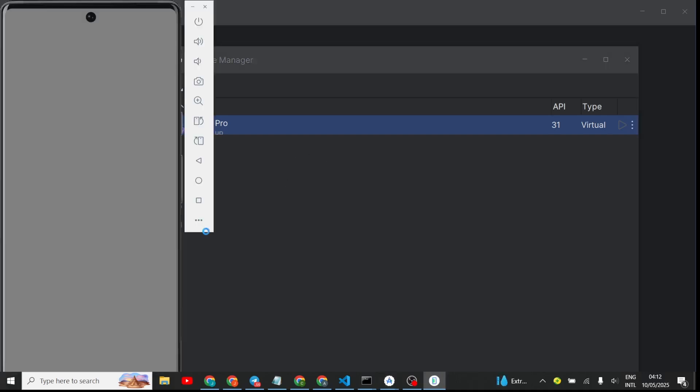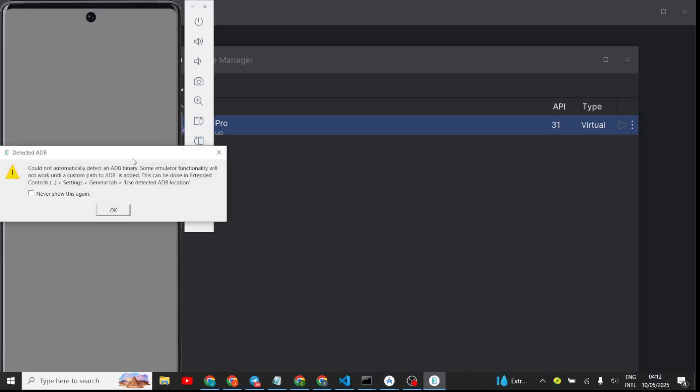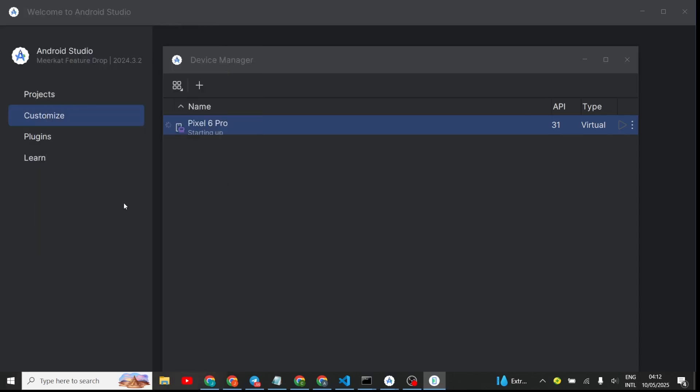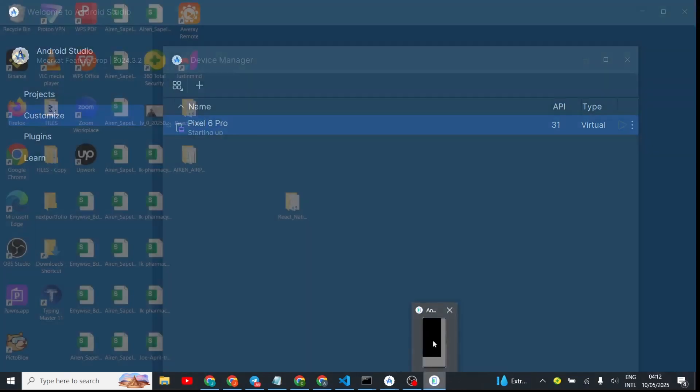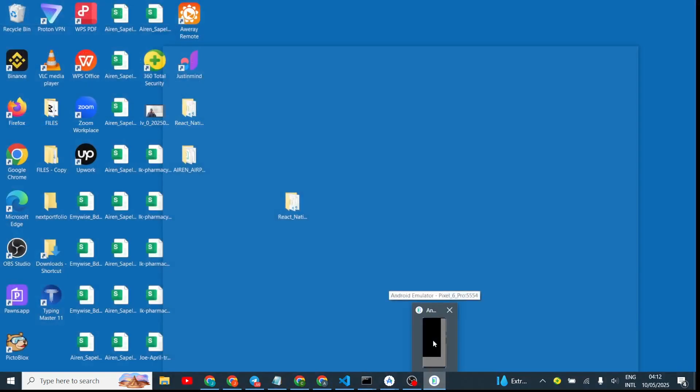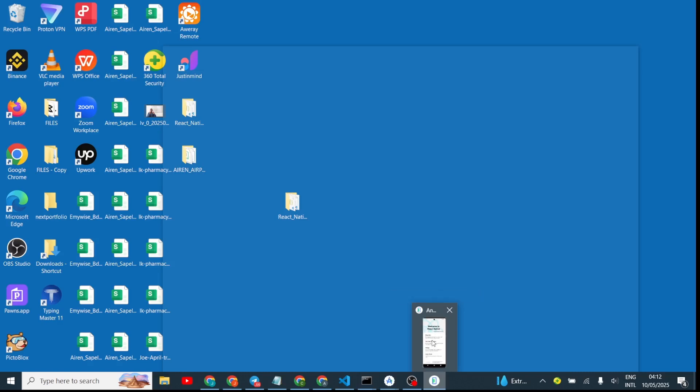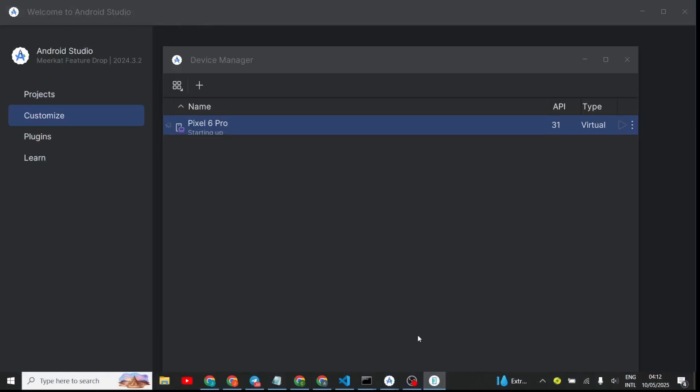It's going to come, then after some time you see that it's going to disappear. If you come to your taskbar, you're going to see your Android emulator here, but you cannot access it. If you click on it, nothing is going to show up.